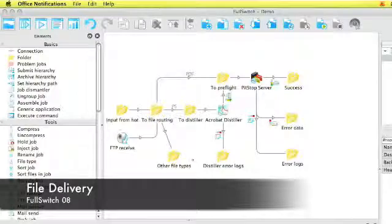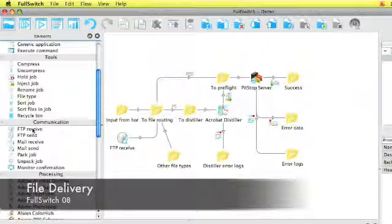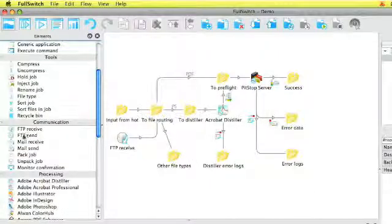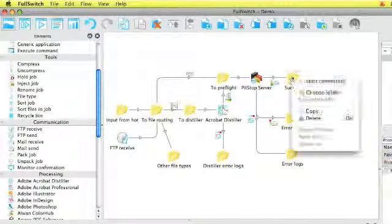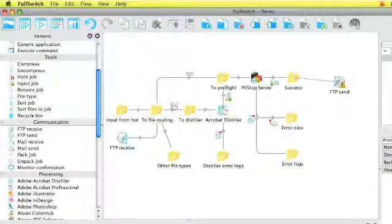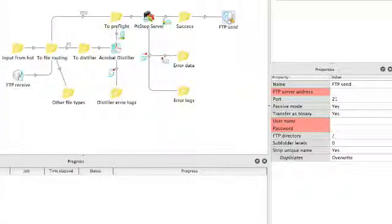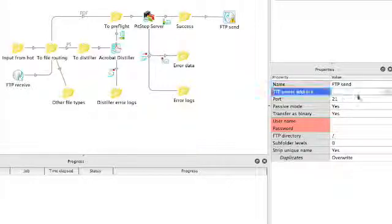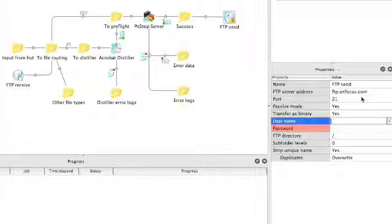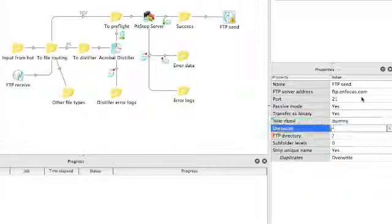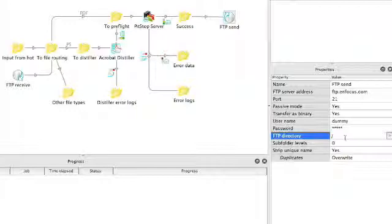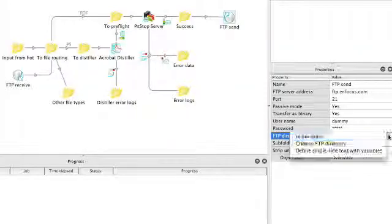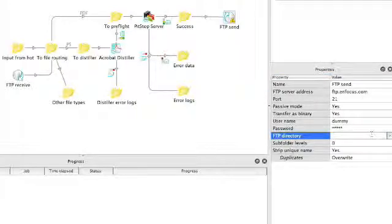So now I have preflighted my files and I want to send my files again and deliver them. For instance to an FTP server. So I'll take an FTP send element and in the properties I'll set my settings. FTP server, username and password. And then I can also set a specific directory. So I'll take for instance success in this case.